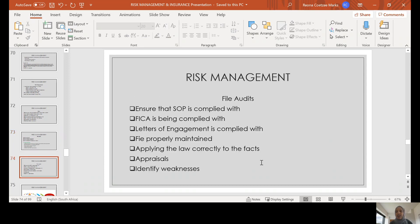File audits are very important. Please ensure that you comply with this as part of your risk management measures, attending to a file audit every so often. Each firm will have its own requirement as to how often to conduct a file audit.